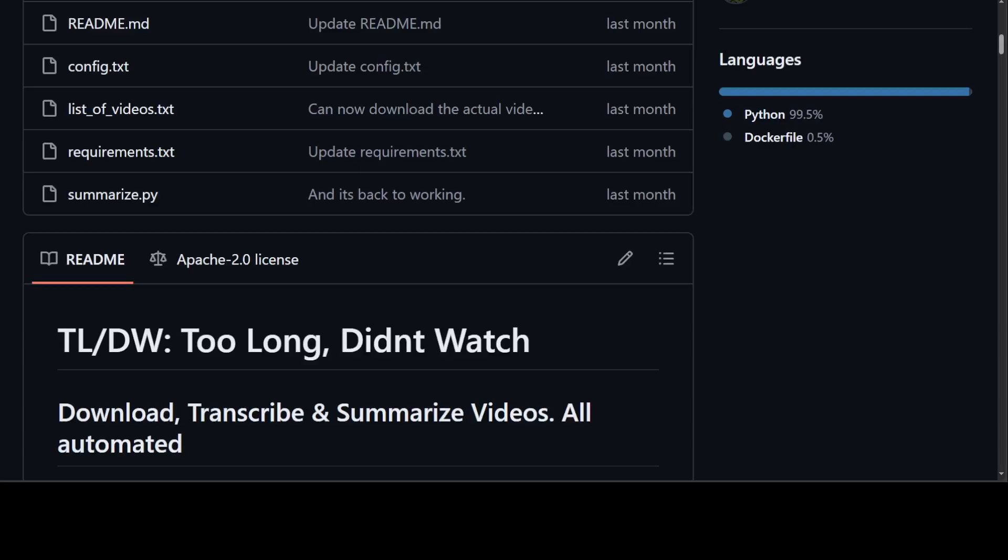I'm always fascinated by the home projects which people are making with all of these large language models and artificial intelligence. This tool in front of your screen, tldw, is one such tool. It's a very simple use case which enables you to download, transcribe, and summarize videos, all automated. You can use API models with it. The GitHub repo says you can also use it with some of the open source models, but I still find them a bit rudimentary.